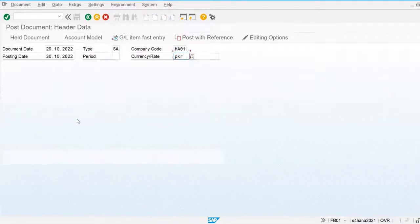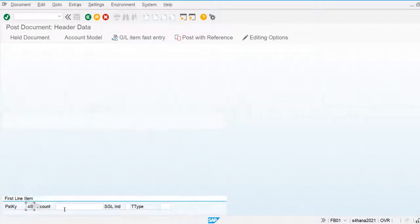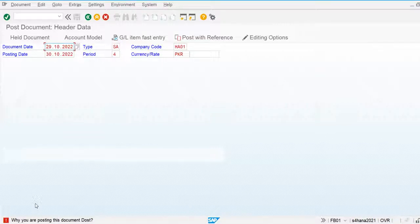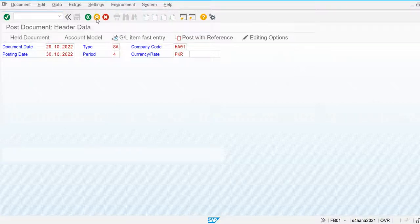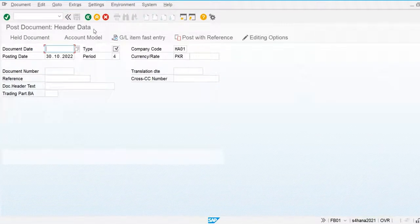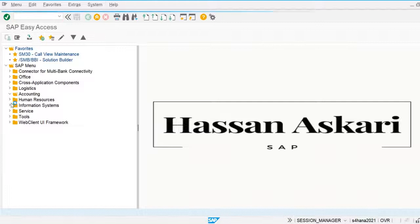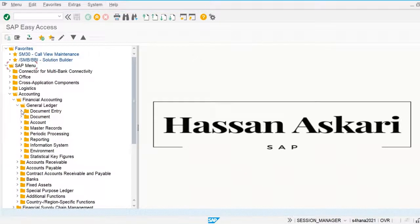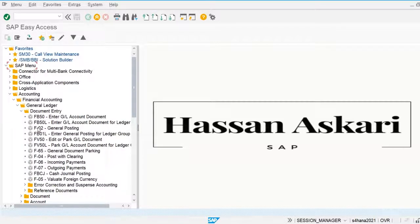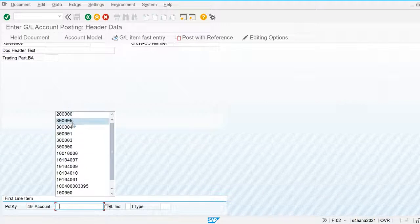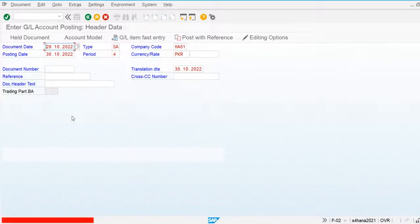Let's check — the document date and posting date are different. You can see the system applied the error message and is restricting me from posting any financial document. We can also check from the standard FB01 transaction via the menu: Financial Accounting > General Ledger > Document Entry. Using FB02, I will try to post one document and the system will restrict me because the posting date and document date are not the same.